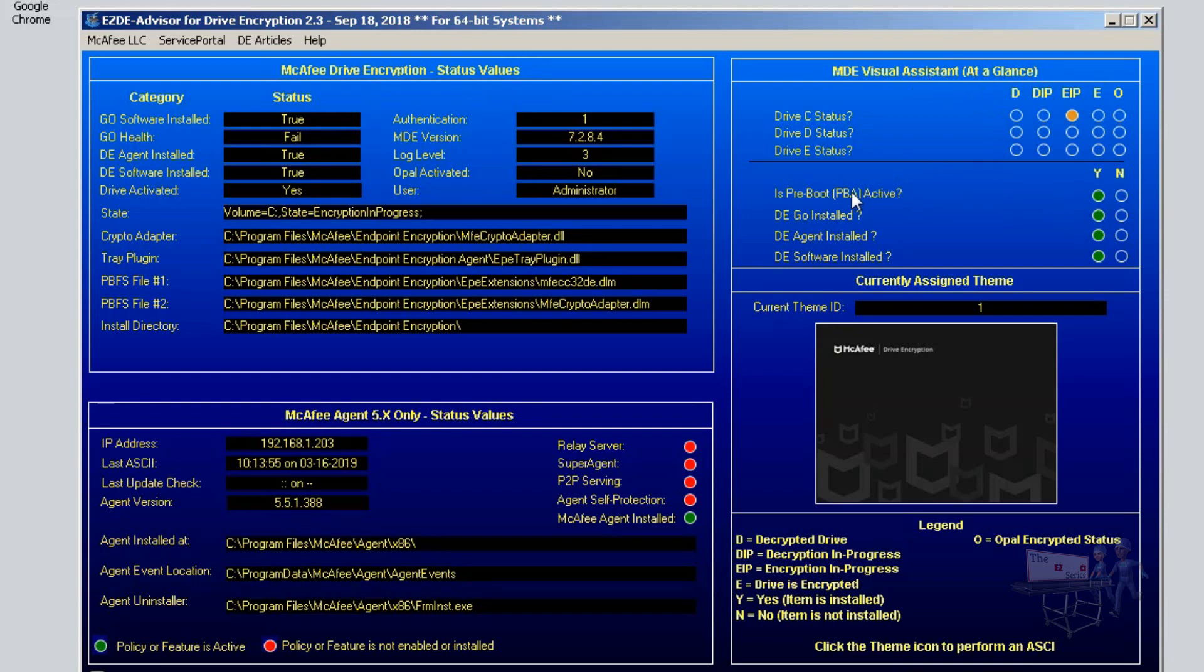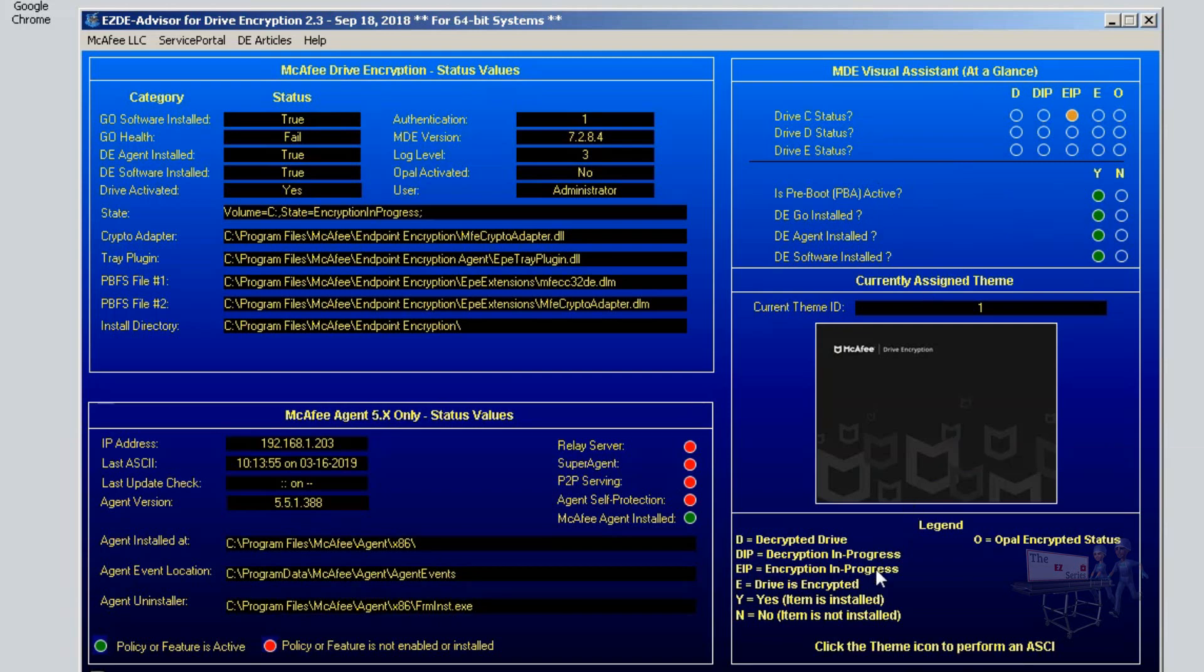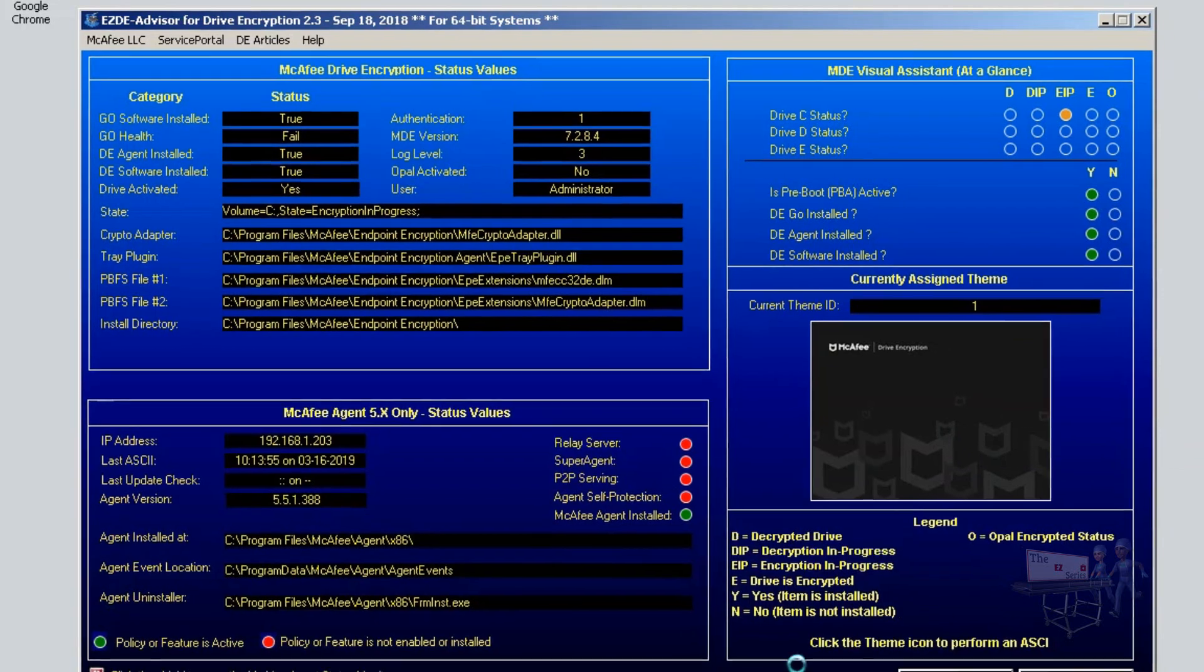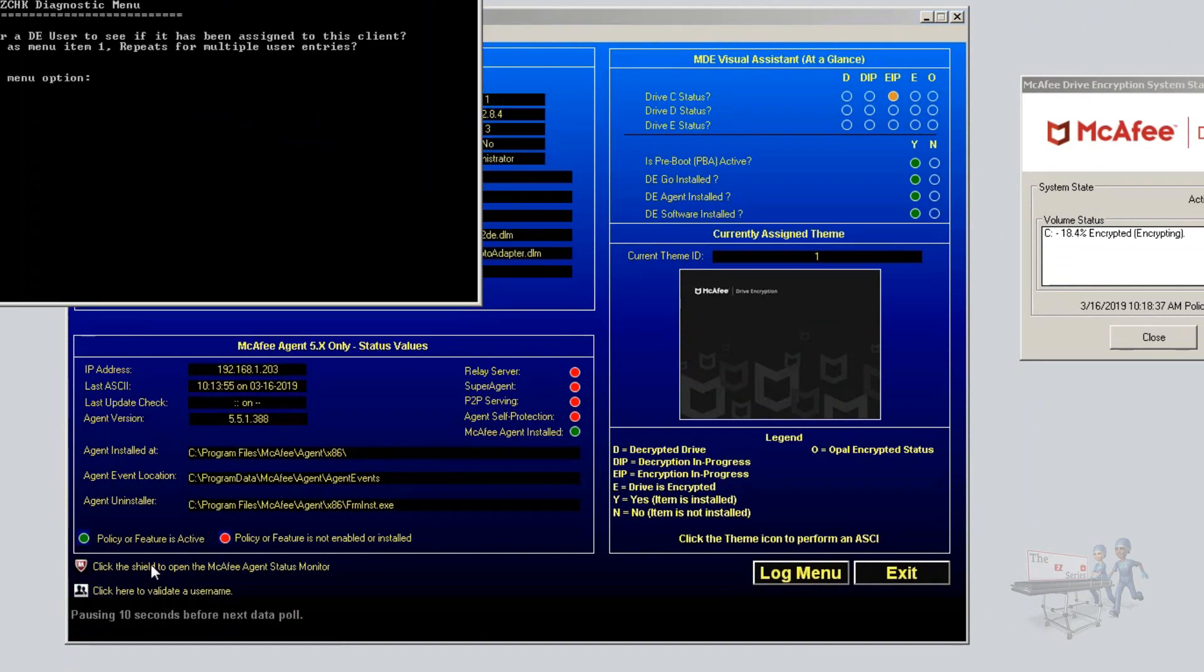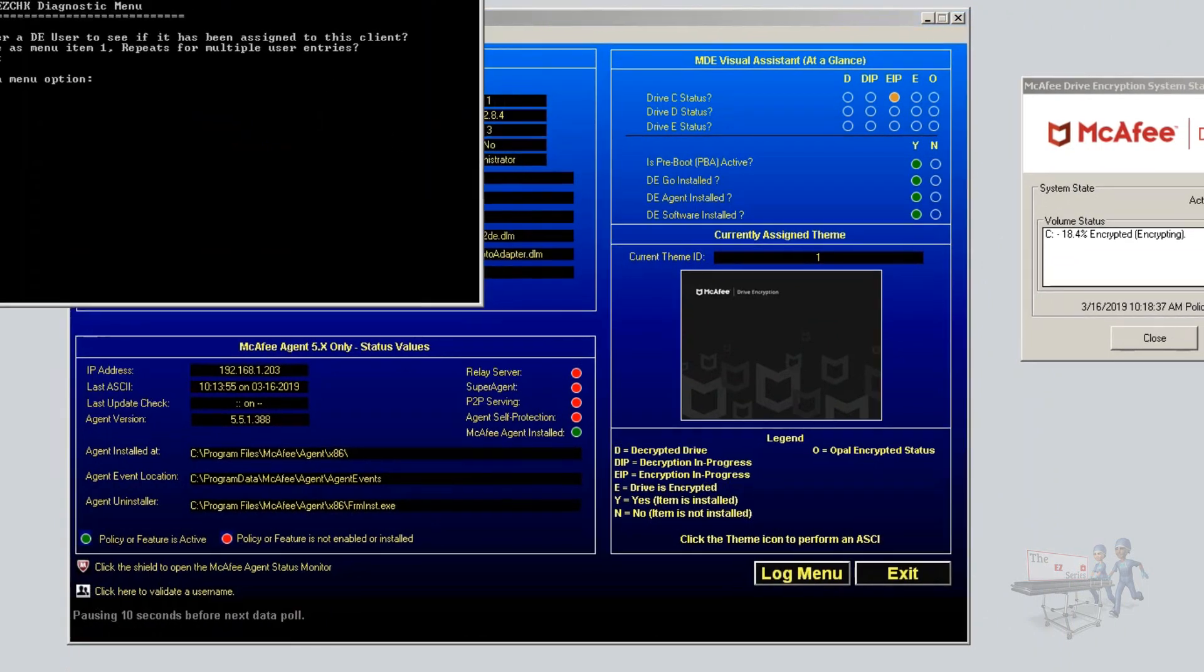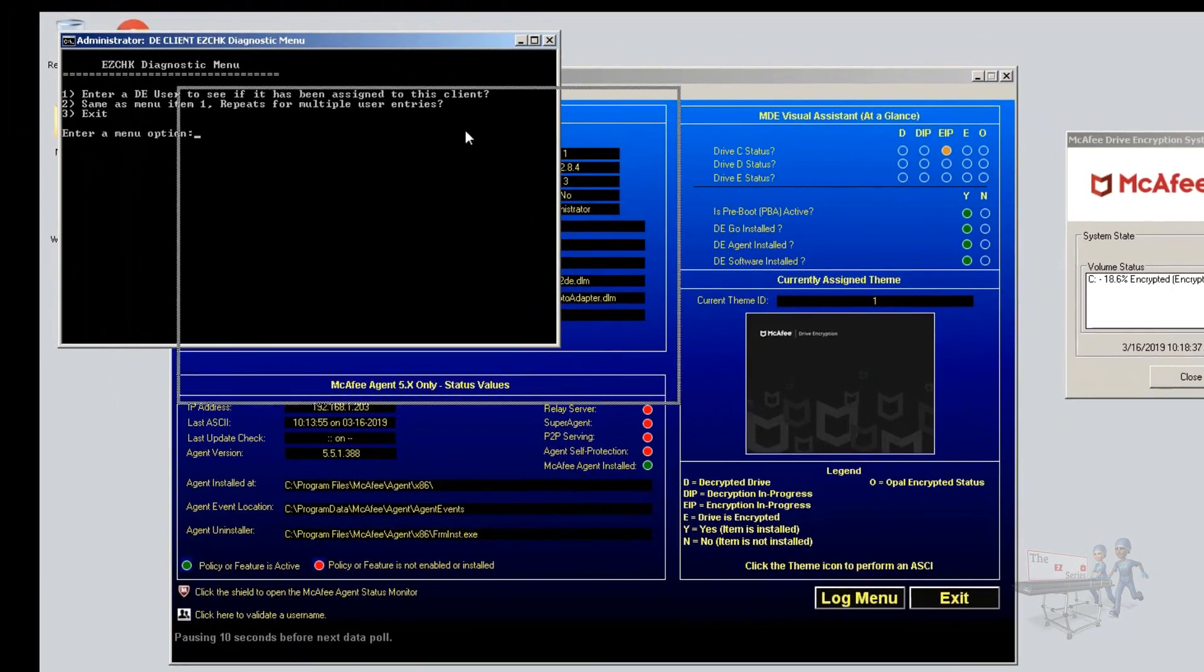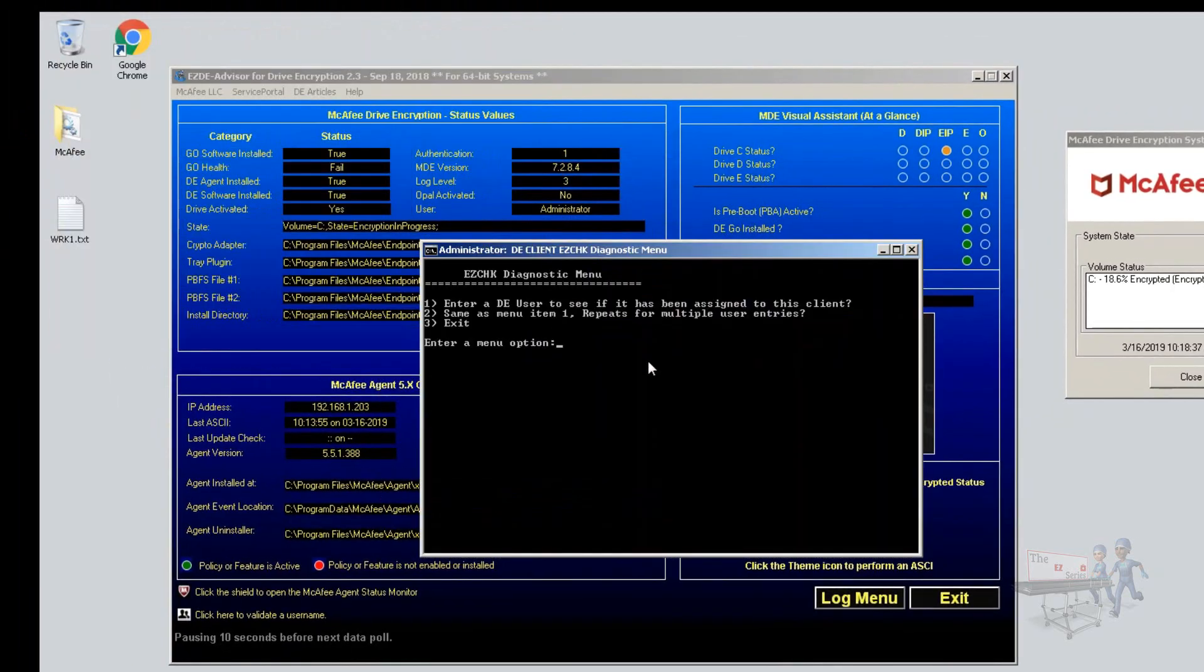Pre-boot authentication is active. There's our theme. Here's a legend. You have the log information. And one thing left to show you. Down here in the lower left, I have something called, click here to validate a user. And what we're going to do here is we're going to enter a user to see if it's been assigned to the machine.